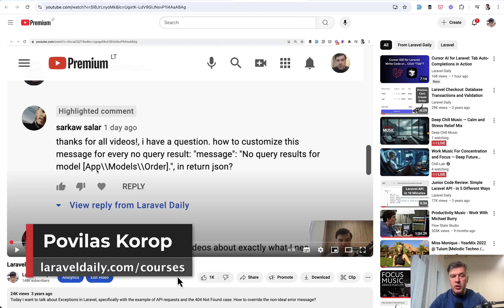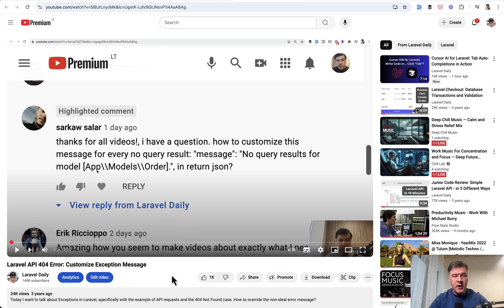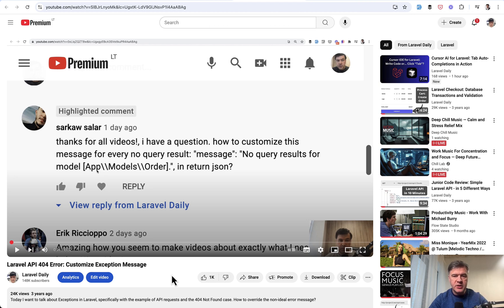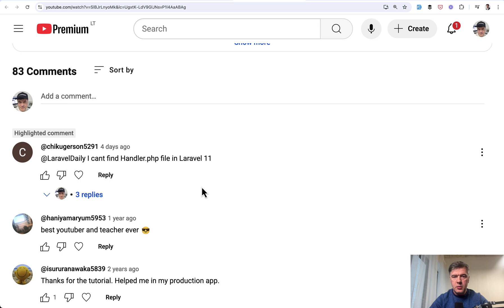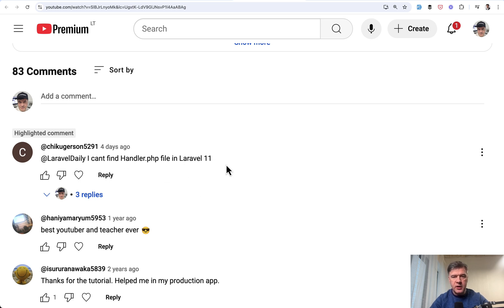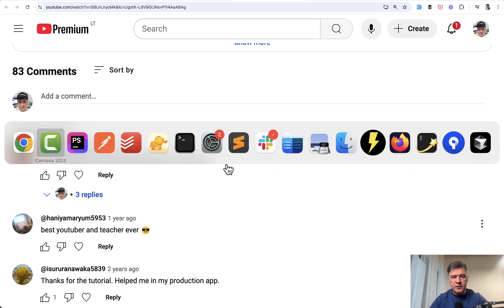Hello guys. Three years ago I published a video about overriding the API error in case of 404 not found. Time to refresh that video because now the syntax has changed. That video was for Laravel 8. In Laravel 11 exceptions are handled differently, so I will put the link to the original video in the description below. Recently I received this comment: I can't find handler.php file in Laravel 11. And of course it's not there by default anymore. So let me remind you the scenario and show you the solution in Laravel 11.